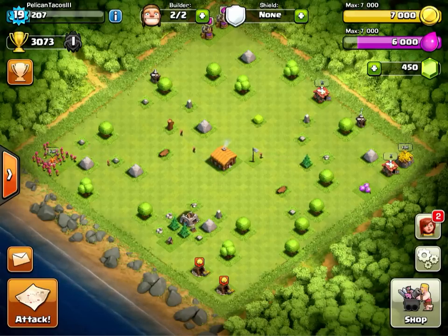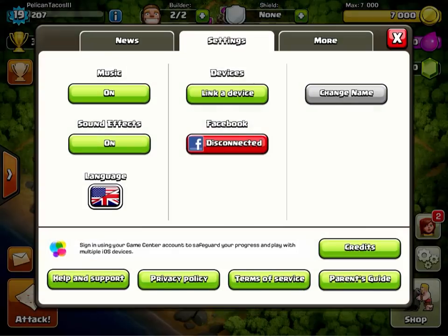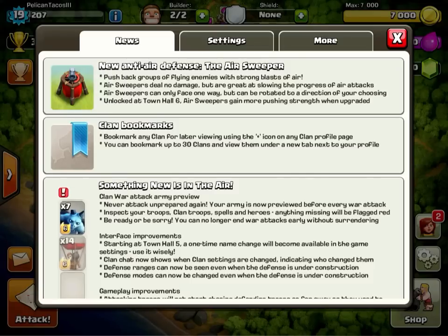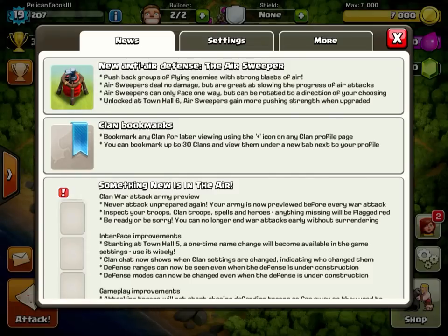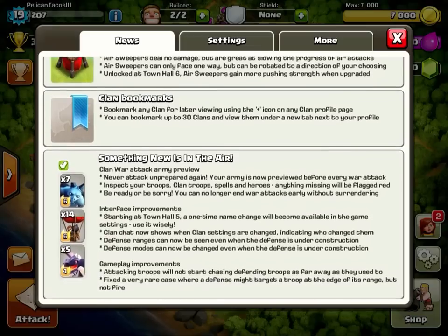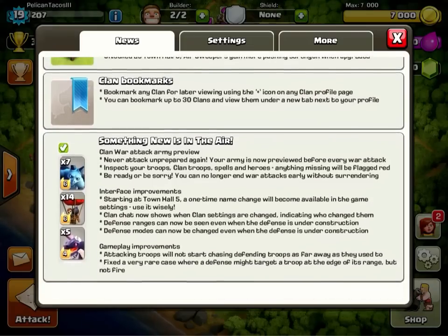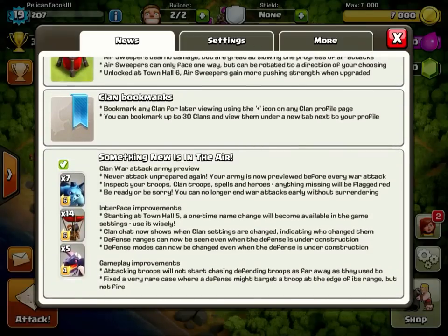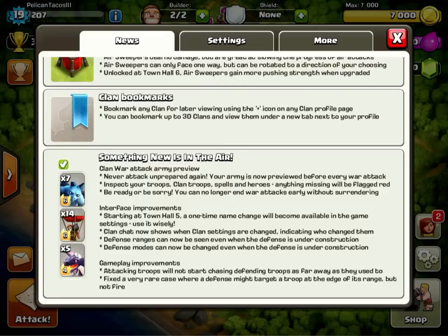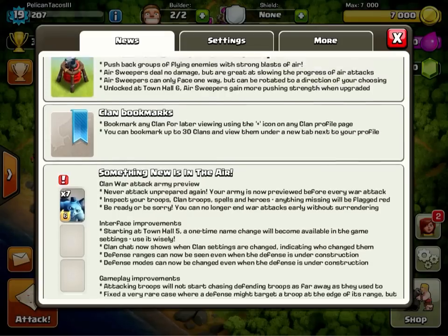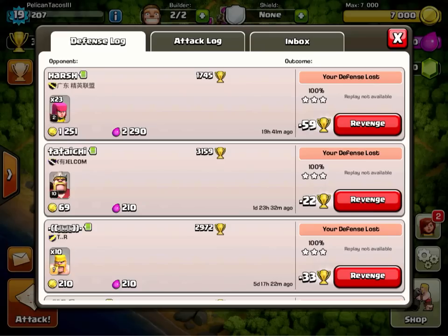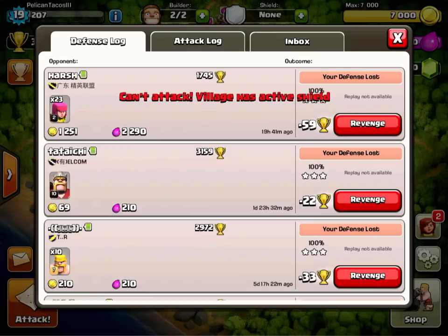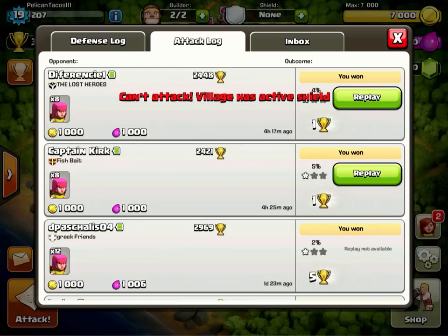Alright, so here's what's going on. Here's the update. I'll explain this first. They talk about this air sweeper, which is pretty cool. I get it. Bookmarks, pretty awesome. I love that. Something new is in the air. Clan of War attack is different. Defense modes can be changed even when the defense is under construction. Defense range changed. But nothing about the matchmaking. Supercell, why are we in the dark on this? I don't get it.